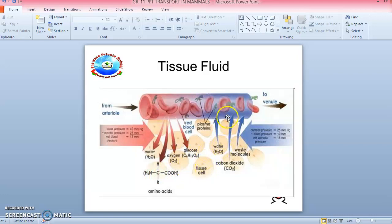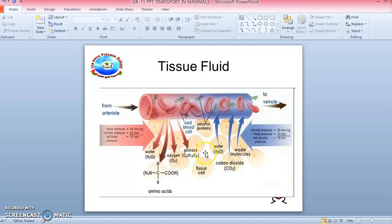After net outflow, the opposite process is net inflow — materials being taken back inside the capillary. In net inflow, osmotic movement brings water back inside, waste metabolites move back in through the diffusion gradient, and hydrostatic pressure is reduced at the venule end.